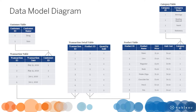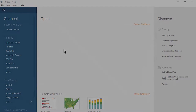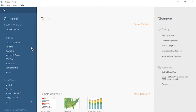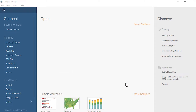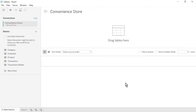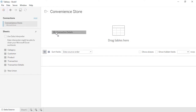Now that we understand our data model diagram, let's build this out in Tableau Desktop. Open Tableau Desktop. On the Start page, connect to a Microsoft Excel file. Select the Convenience Store spreadsheet and select Open. On the Data Source page, our five tables are located on the left. We'll start by bringing in our most detailed level table. Drag the Transaction Details table to the canvas.